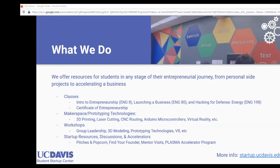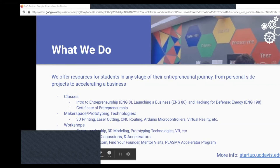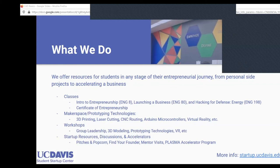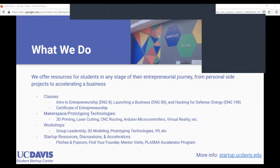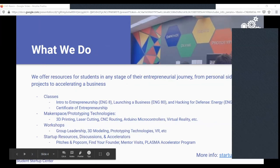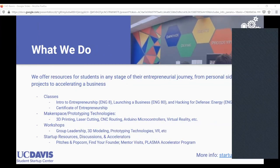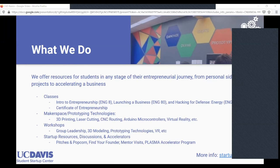We also have our Plasma program, which is a 12-week cohort for 10 teams. You apply in the fall and it runs through winter and spring quarter. It's more for people with an idea that's a little more established — like after Engineering 80. You have weekly mentor meetings, and at the end there's Demo Day, which is actually coming up tomorrow. Teams will pitch their companies, judges will award prize money to the top team, and the audience gets to vote for their favorite.